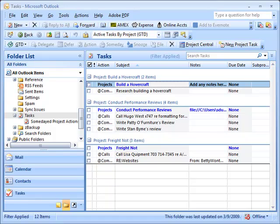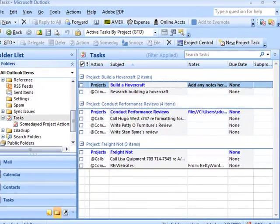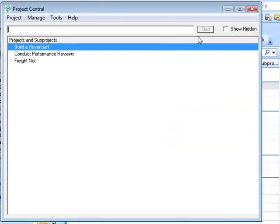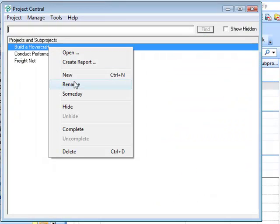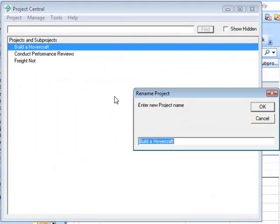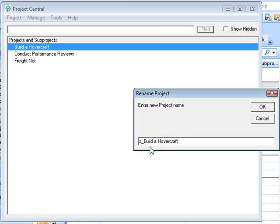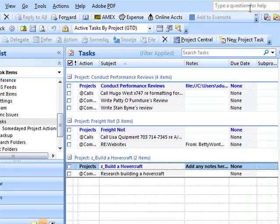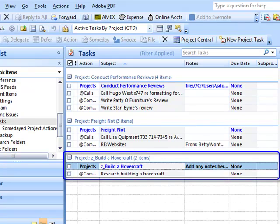The way you can do this very quick and easy is: let's say that 'build a hovercraft' is a personal project and not a professional project. If you start with the letter Z before 'build,' it will actually drop it to the bottom. I'm not saying you have to put your personal projects at the bottom—you could put your professional projects at the bottom if you wanted to start all of your personal projects with the letter Z.